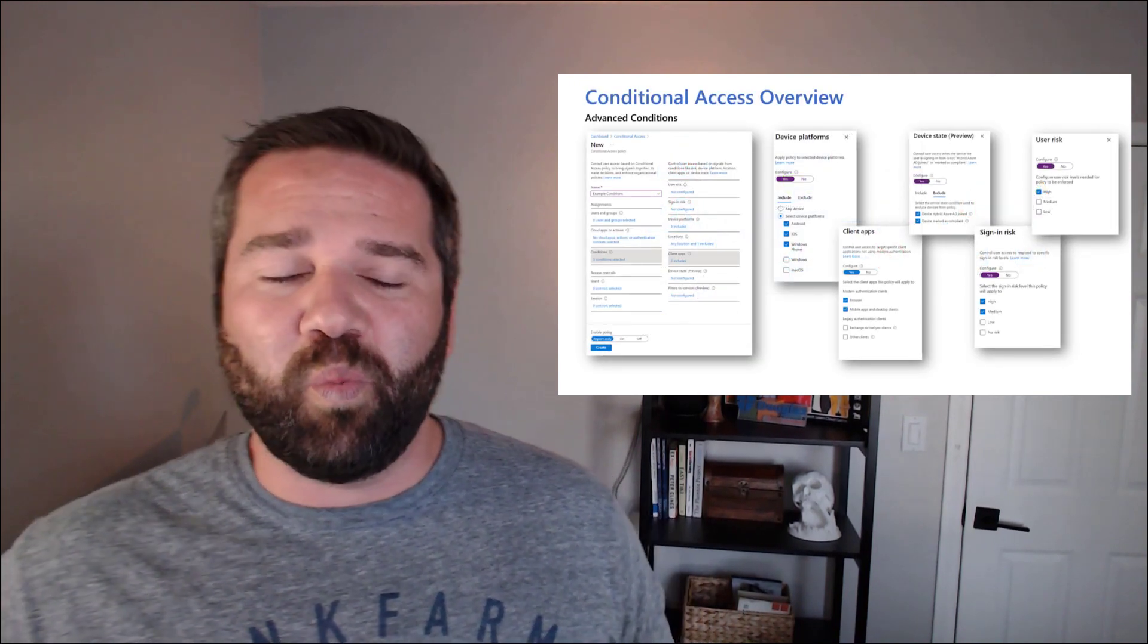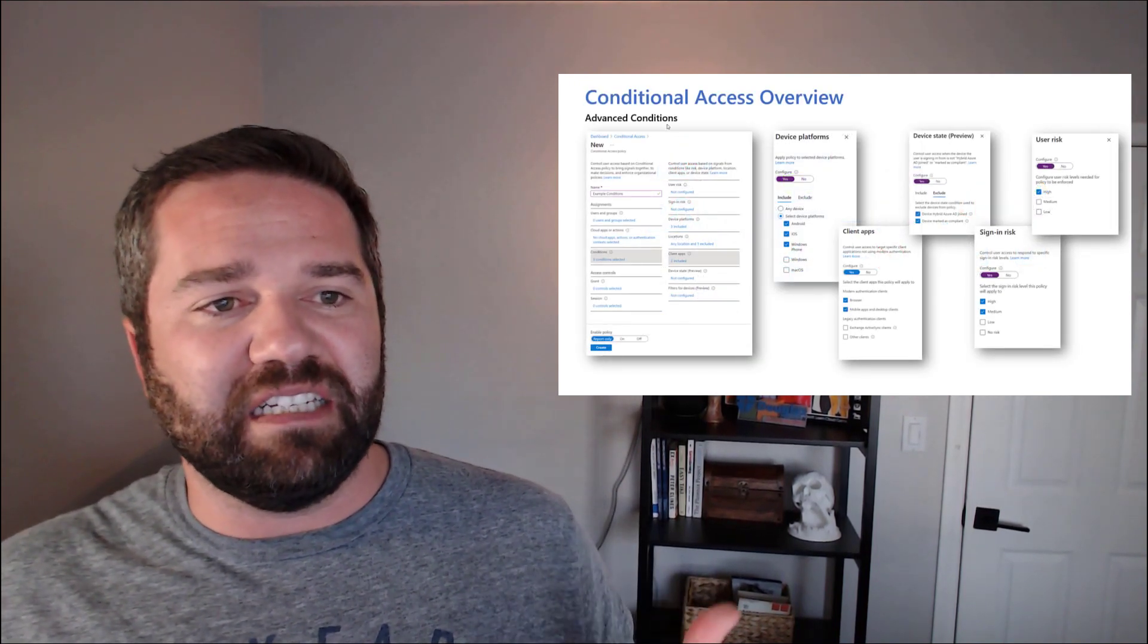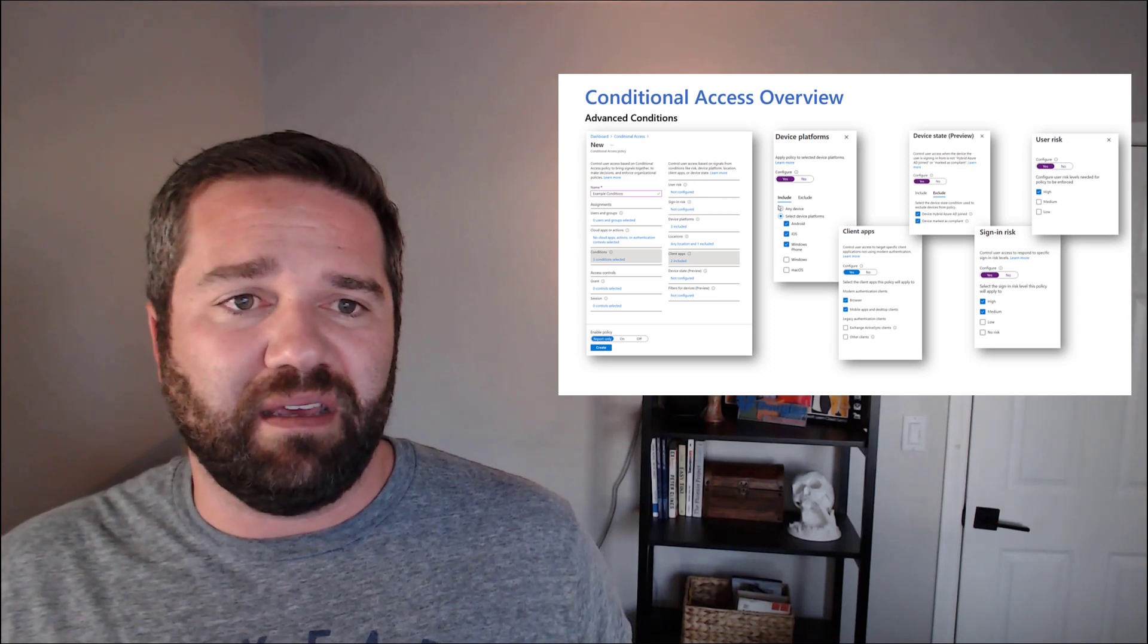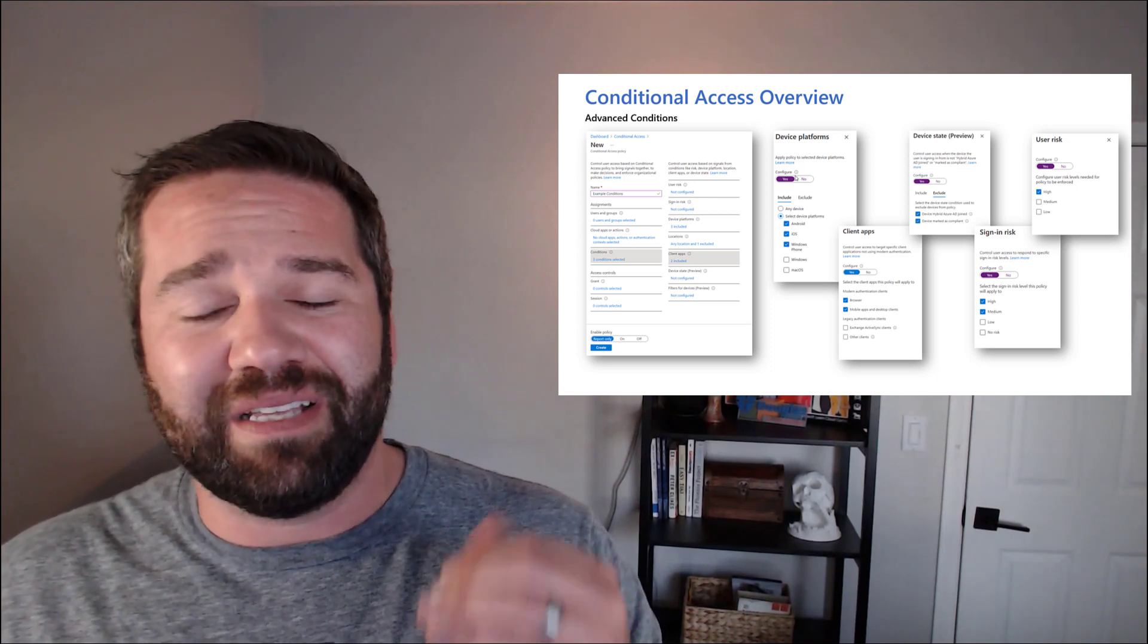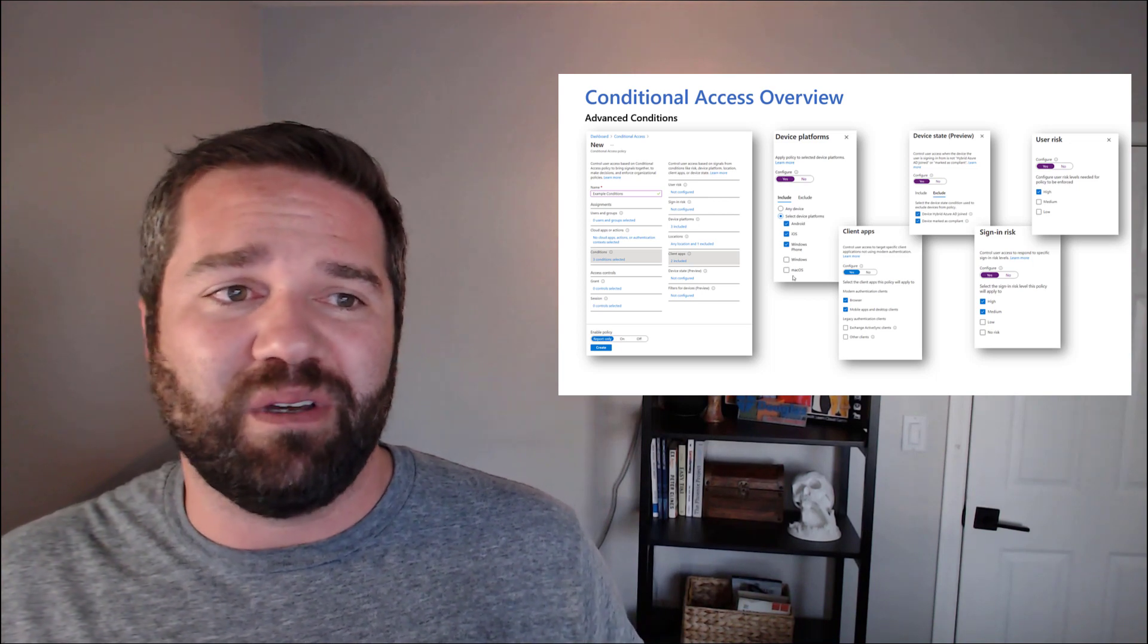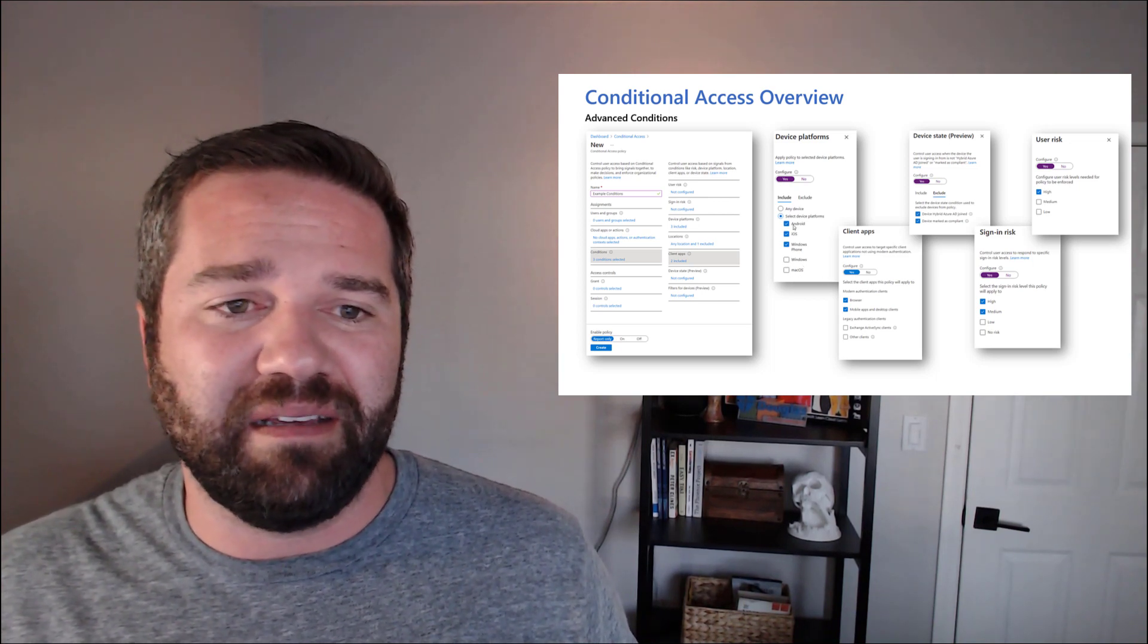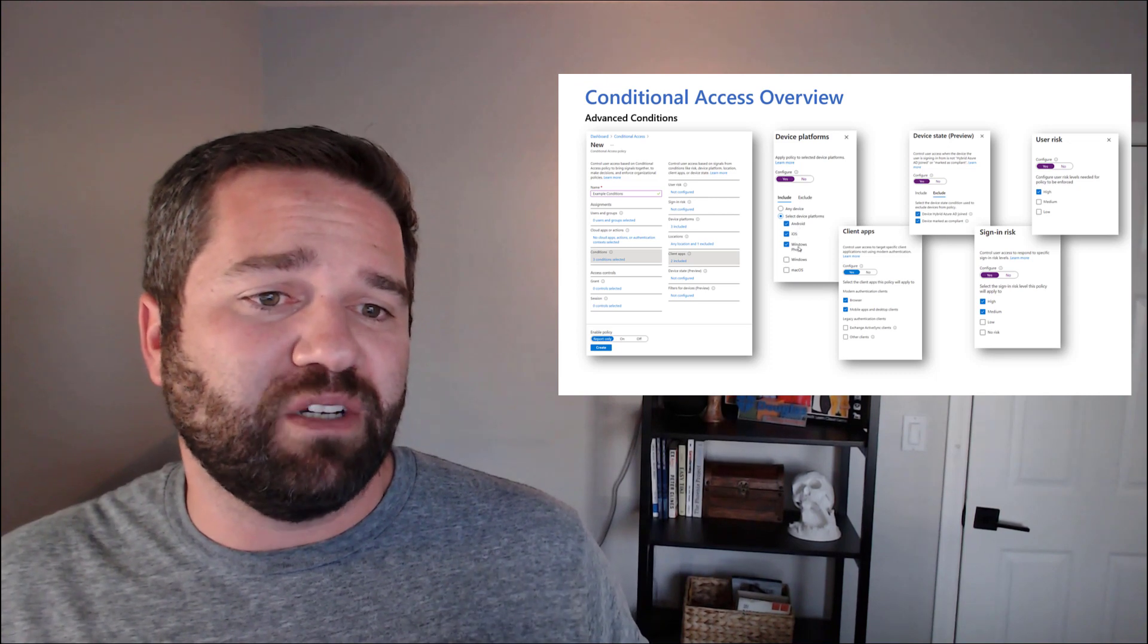When we start looking at some of those advanced conditions, we got a lot of different good stuff that we can take advantage of. So I mentioned device platform. We can target specific device platforms across the board in our environment and say, yeah,